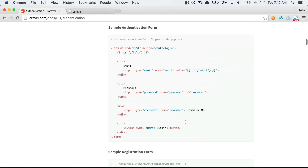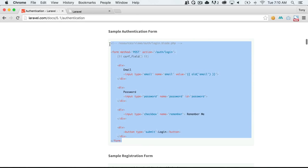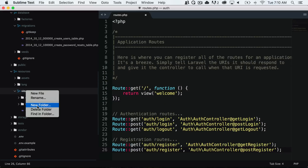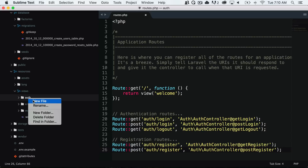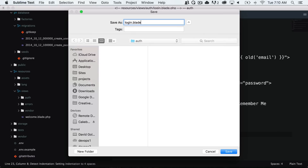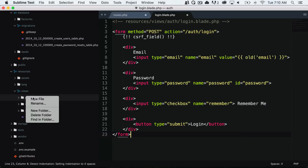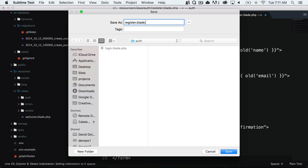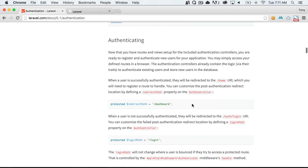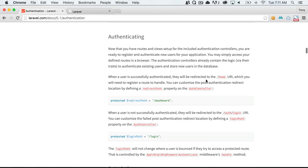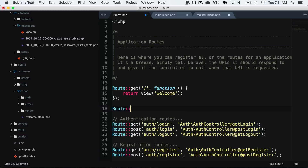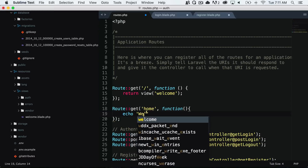Going back to the documentation, we can see that we need to create two more files: the login file and the register file. We'll put these two files inside resources/views in a new folder called auth. I'll create login.blade.php and register.blade.php in that folder. One last thing — scrolling down in the documentation, when a user is successfully authenticated they will be redirected to the slash home URI, so we need to create that inside our routes.php. We'll add a route for GET /home and echo 'welcome home'.